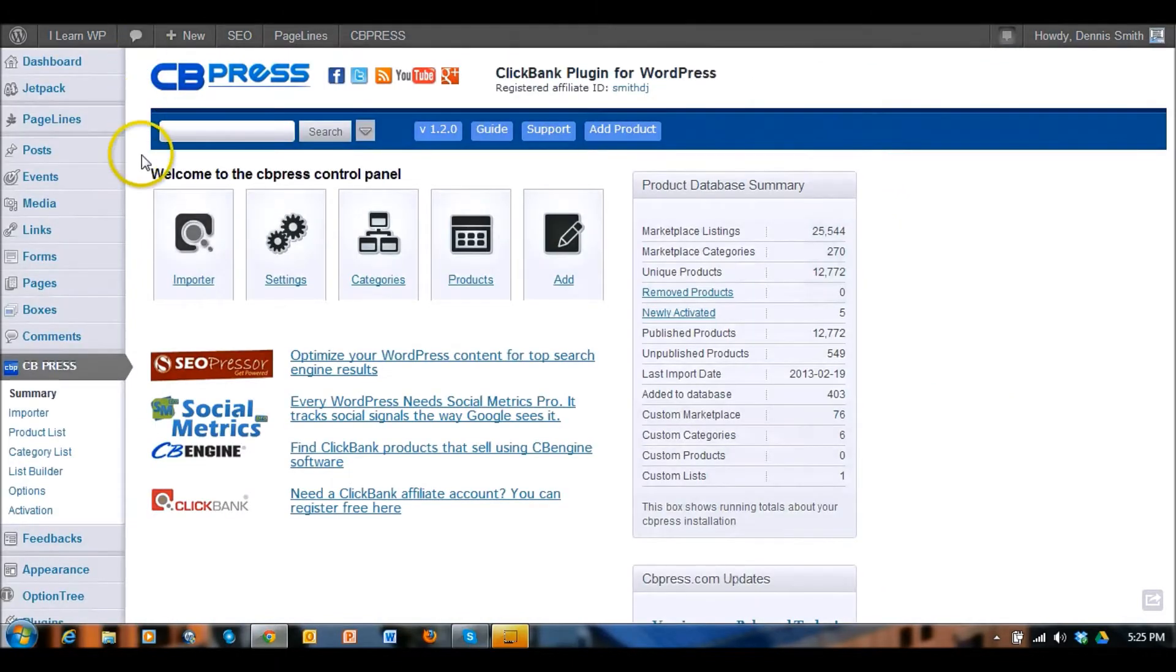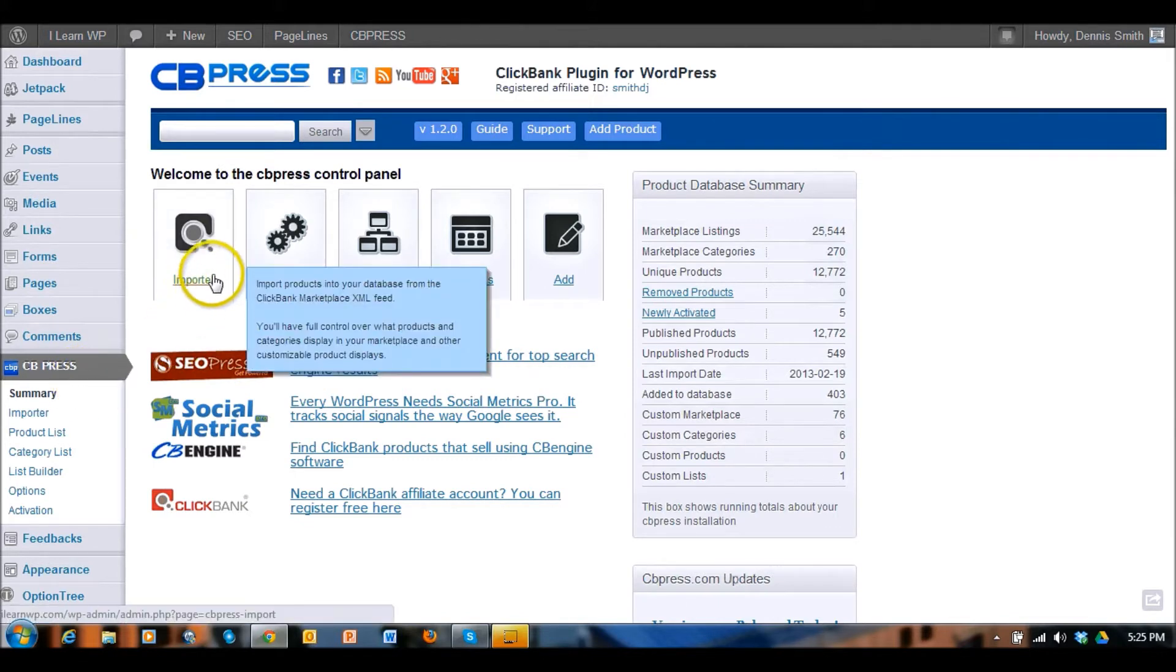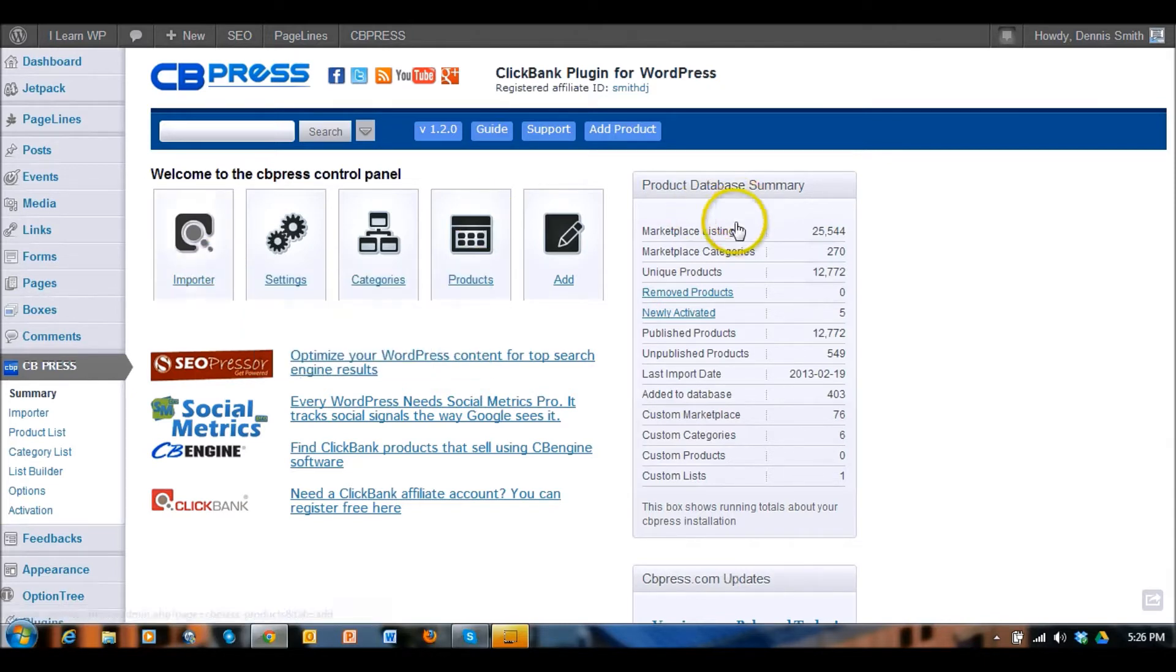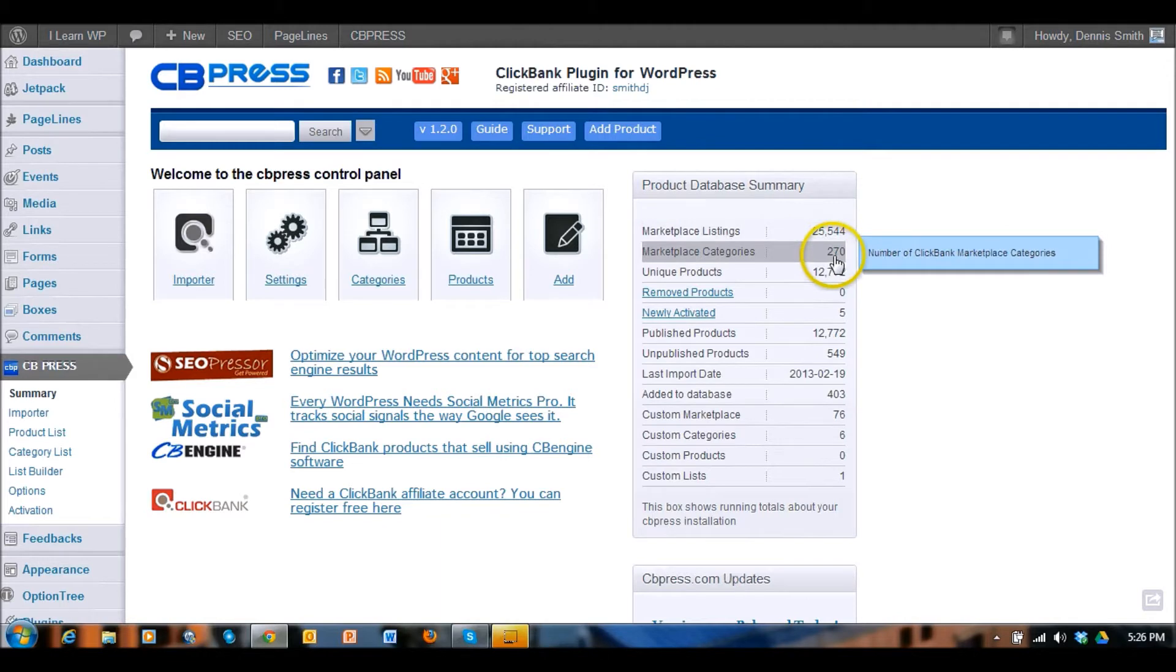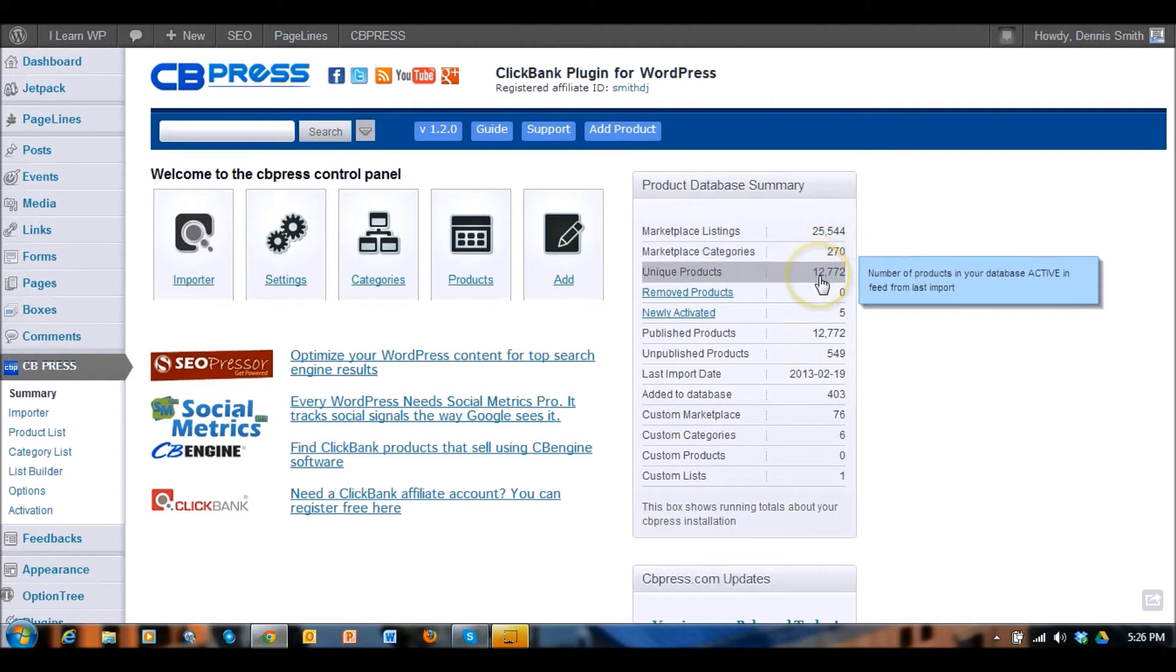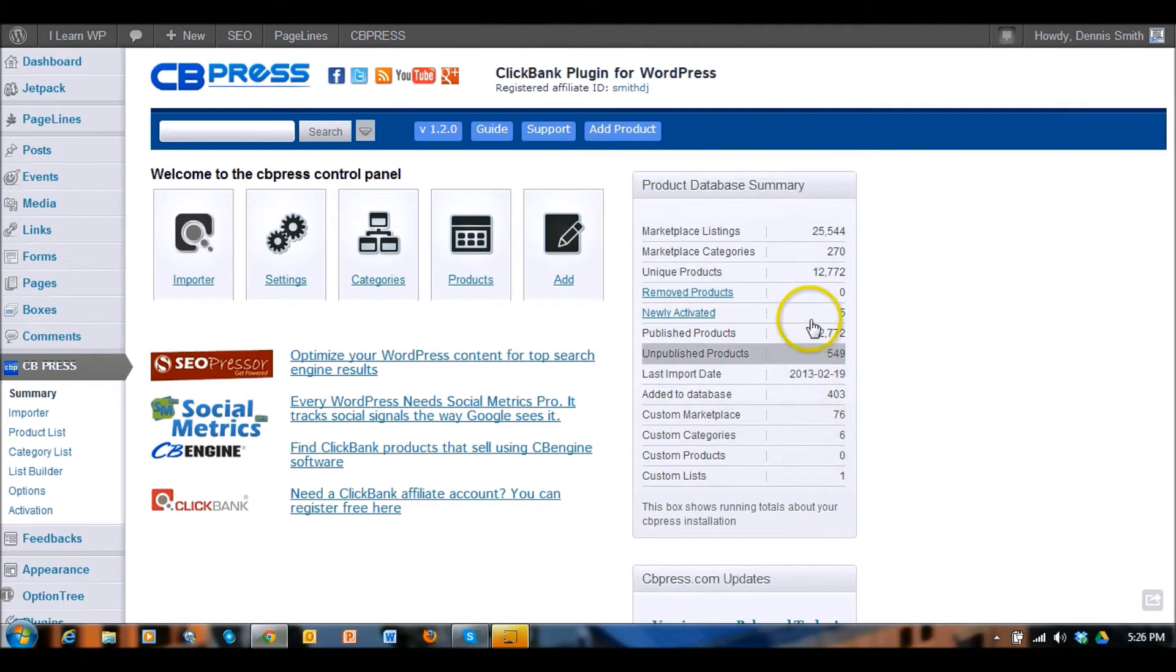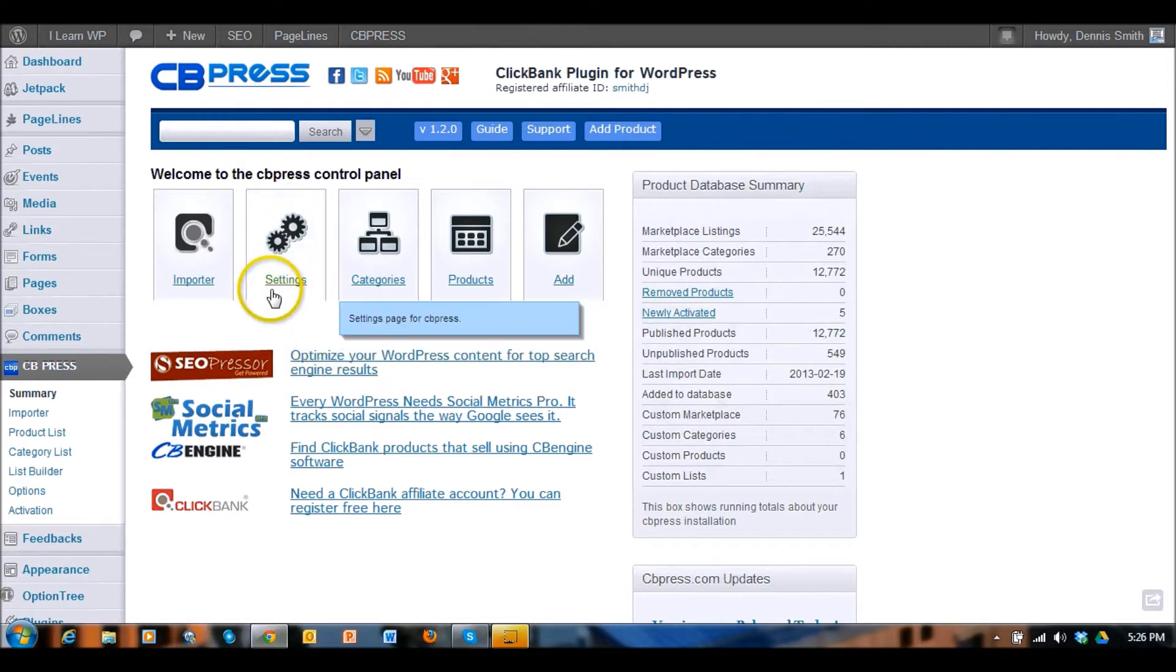Once you have that installed you can see here's a summary. You've got the importer which if you already have a Clickbank account then you just plug in your settings for that. If you don't, you can go over to clickbank.com and create an account for free. You can see there's quite a bit of product listed in the marketplace for Clickbank with several different categories, and this is just a summary of the last import and how many new items were added to your database.